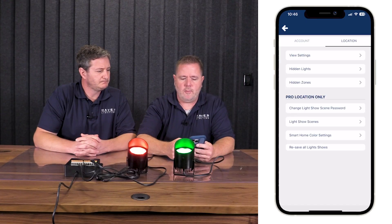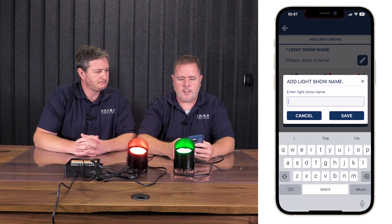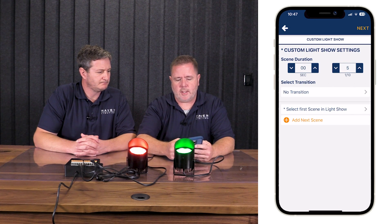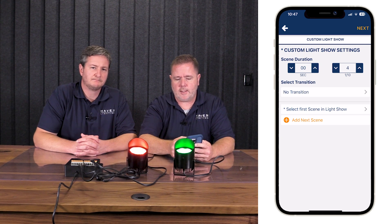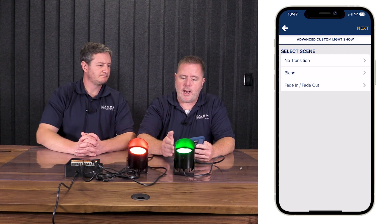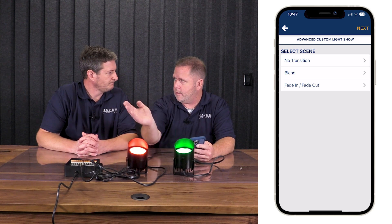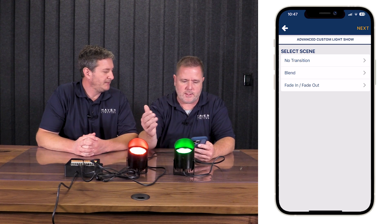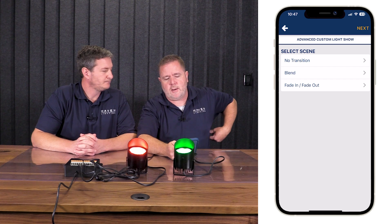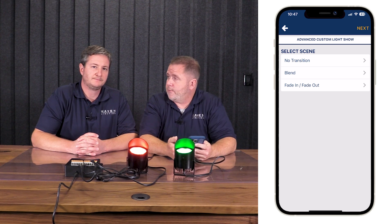Now that both scenes are saved, we can go into the light show area and add a light show. We're going to create one called 'xmas fun' and make a customized show. I'll set it to every one second — change the tens to zero and the seconds to one. Transition options are: no transition (jumps straight from red to green), blend (goes through the color wheel and you'll get yellow in the middle — probably not ideal for Christmas), or fade in/fade out (red fades down, comes back up to green).